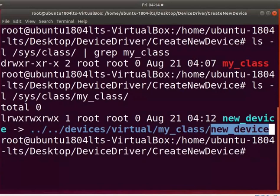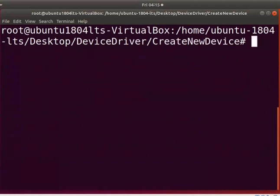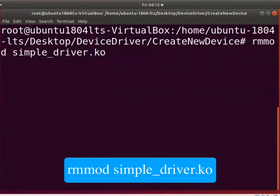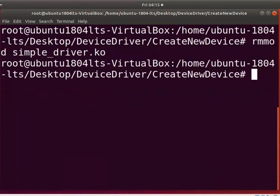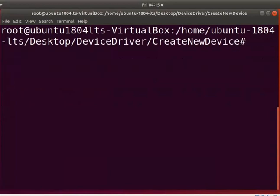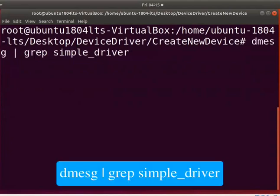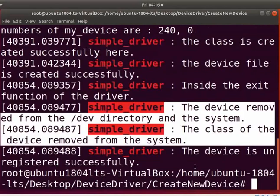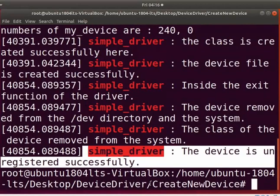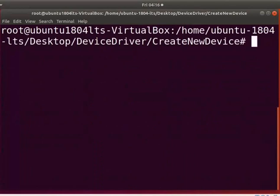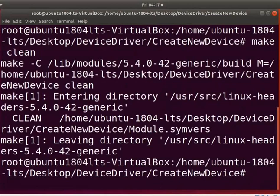The user can access this file to transfer data to new_device using its driver. Now let us unload the driver. Type 'rmmod simple_driver.ko'. Clear the screen. To see the unloaded printk messages, type the dmesg command as shown. The output shows that the device file and its class are removed from the kernel, and the device is also unregistered. Let us remove the object files created after compilation — type 'make clean'. To return to a regular user, type 'exit'.